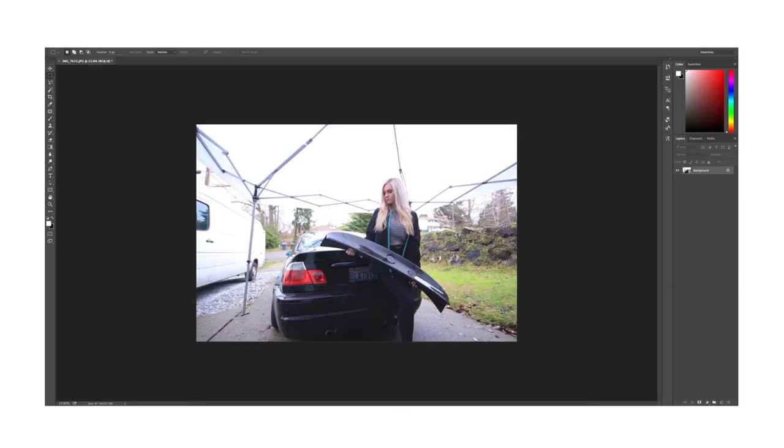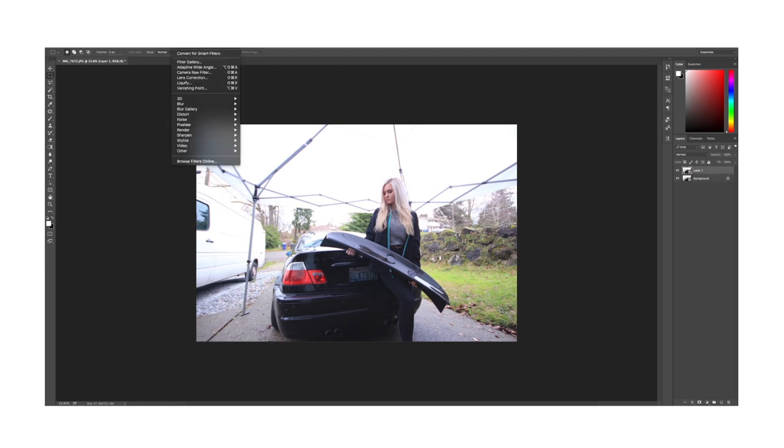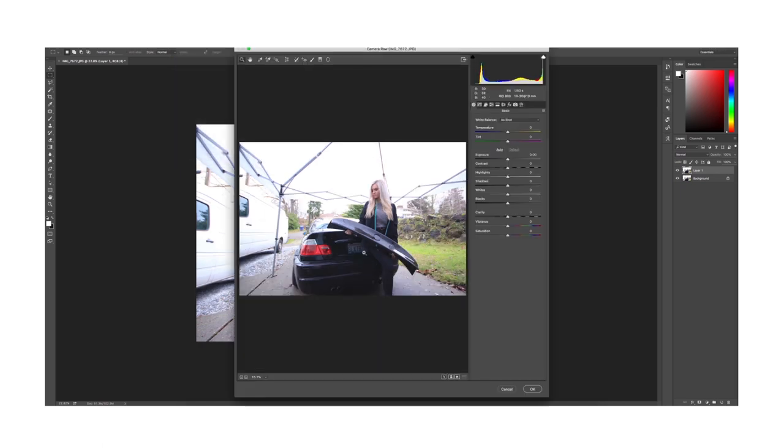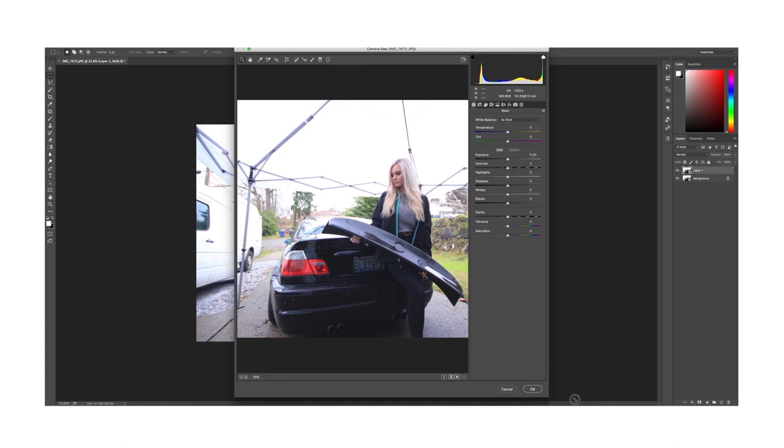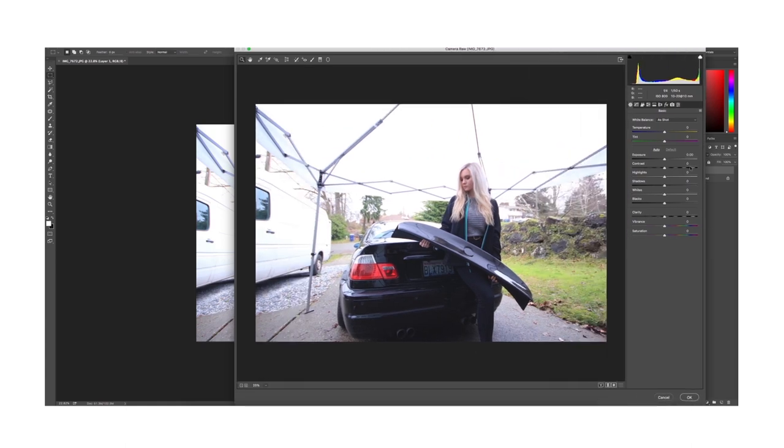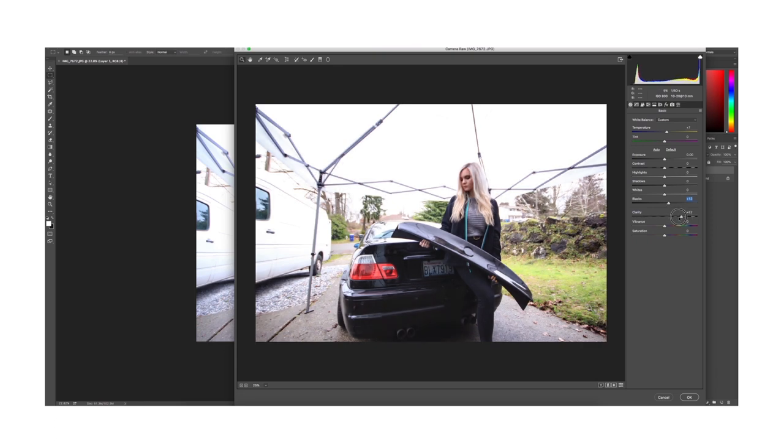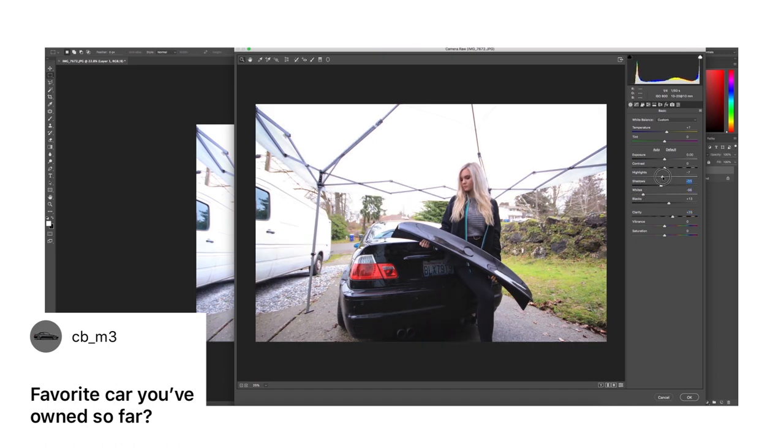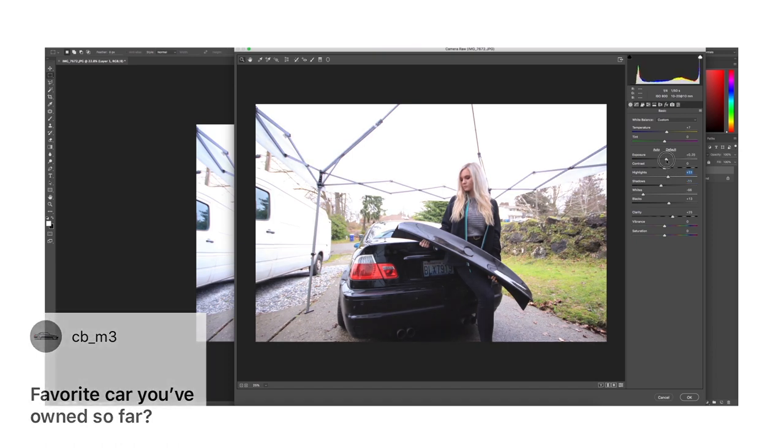For this part of the video I wanted to quickly run through how I edit my thumbnails as a lot of you have requested. So while I edit here, I wanted to also go over some questions that you guys submitted on Instagram as well as on YouTube. In here I do some quick adjustments in Camera Raw just to give the photo some pop and some clarity. First question here is favorite car you've owned so far.